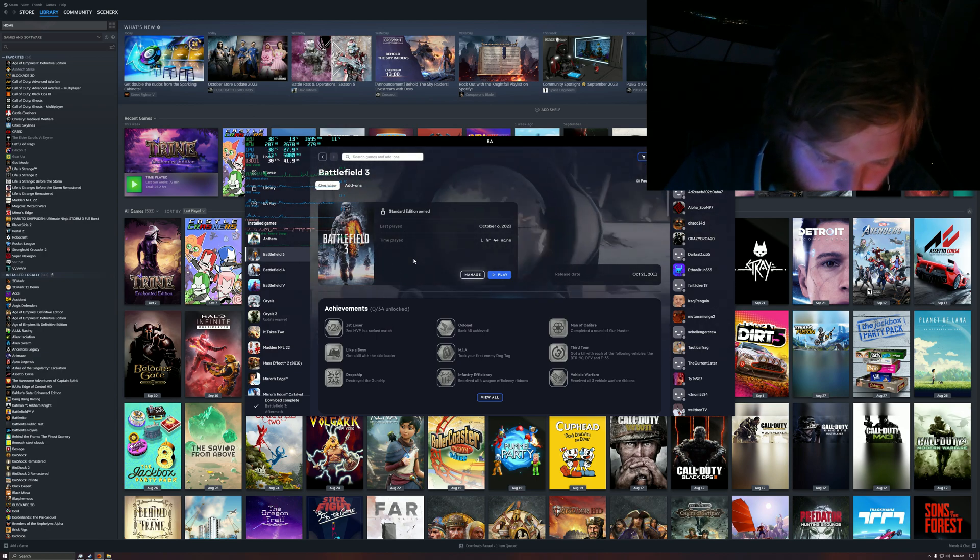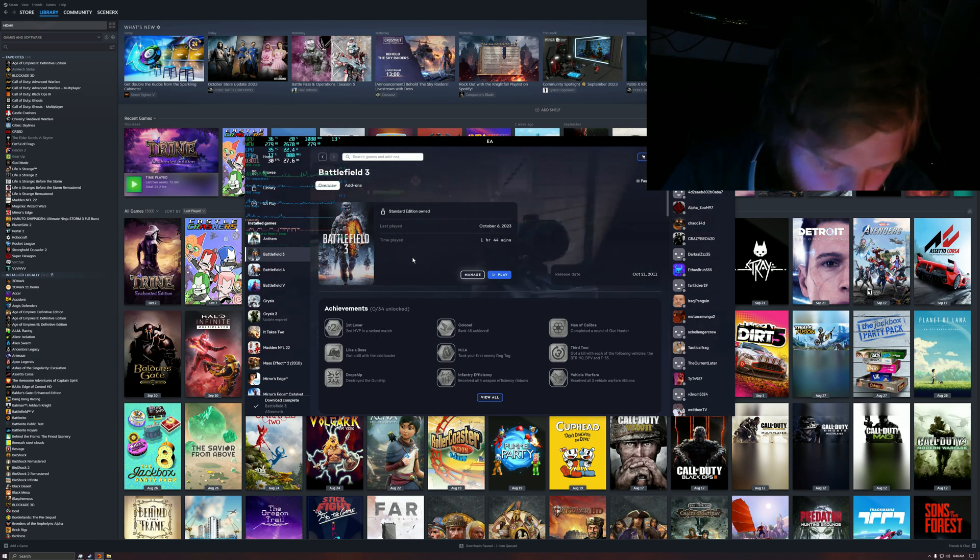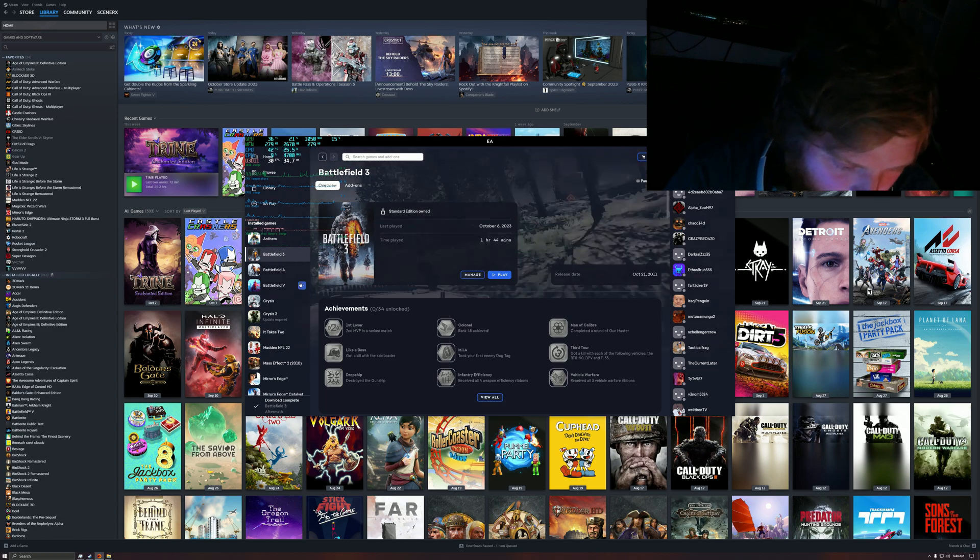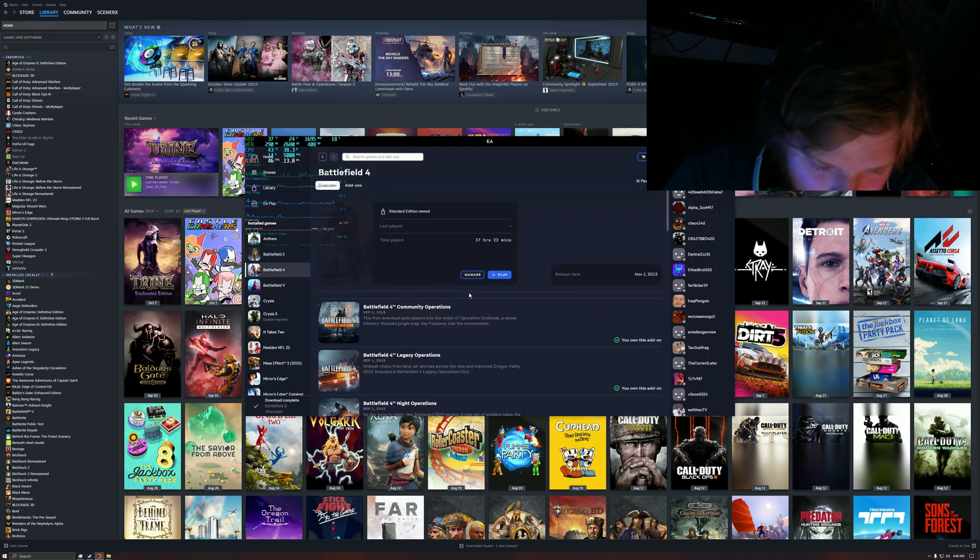At 4K maxed out, sometimes it gets higher, sometimes 140s, 150s in Battlefield 3. So Battlefield 4, I'm going to see if I can do the same exact thing and see if it'll work.